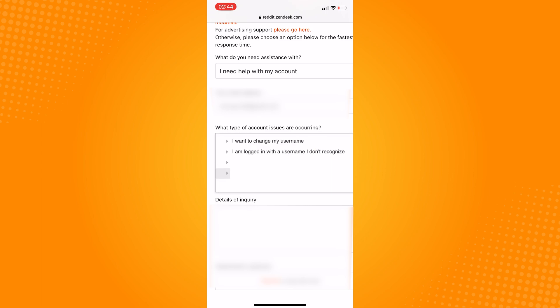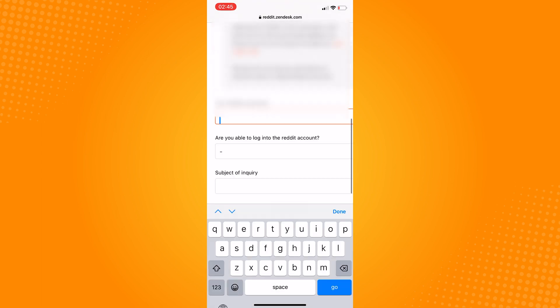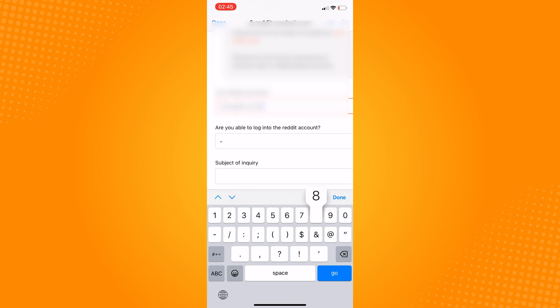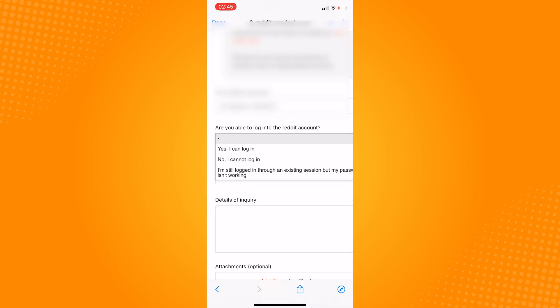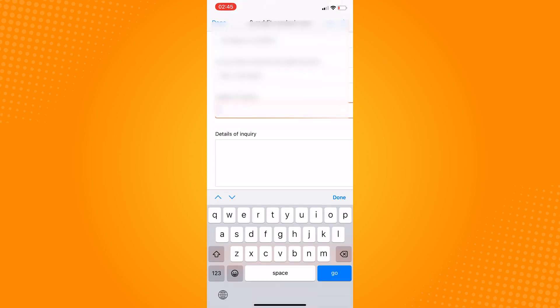Tap on 'I want to change my username.' Type in your Reddit username and tap on this drop down again. Click on 'Yes, I can log in.' Now type in your situation and why you want to change your username.